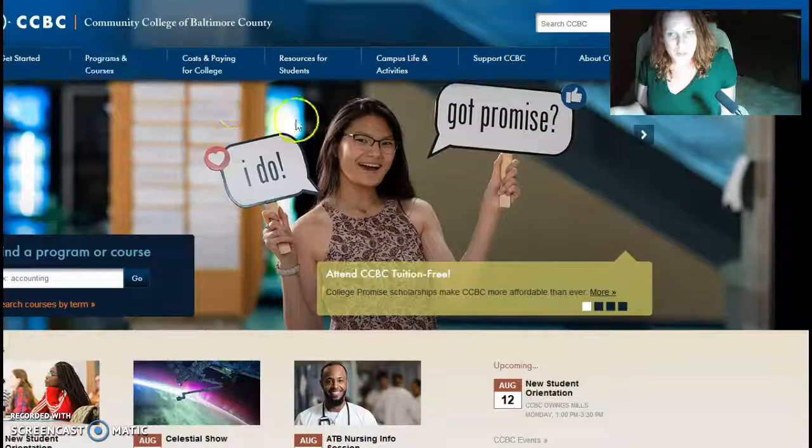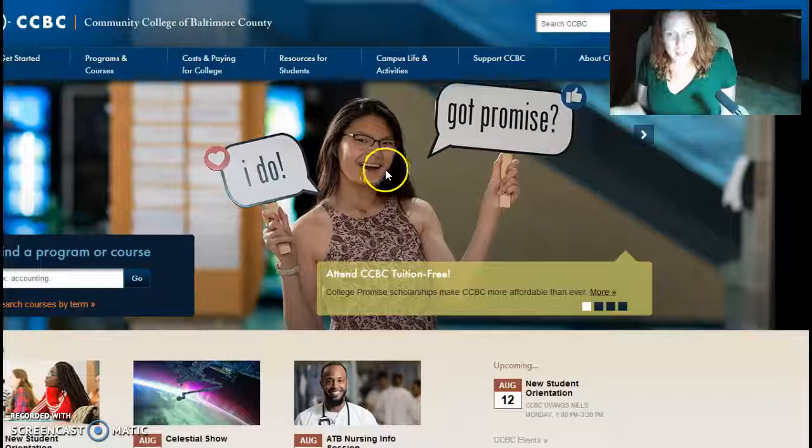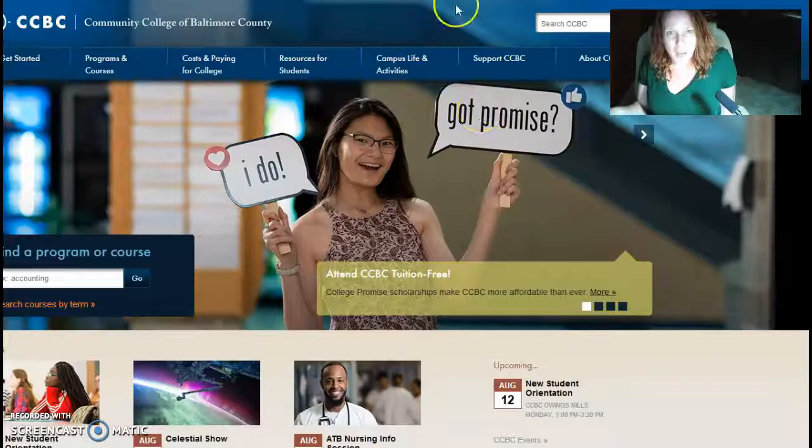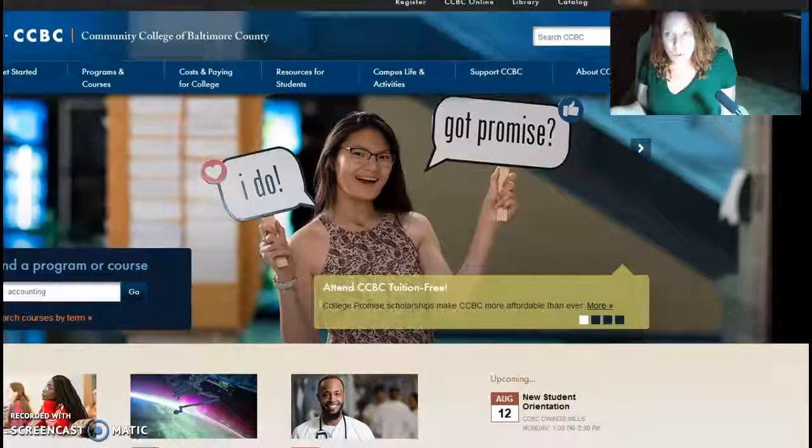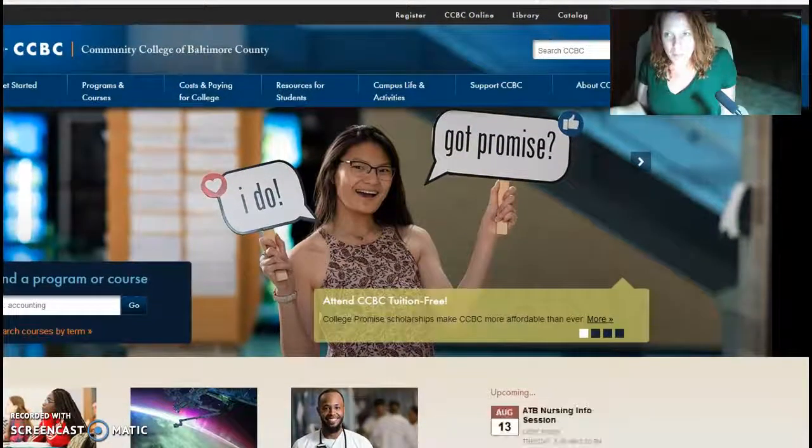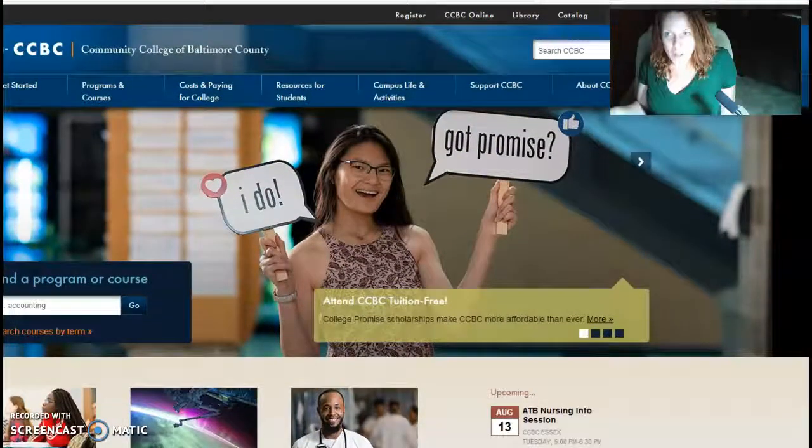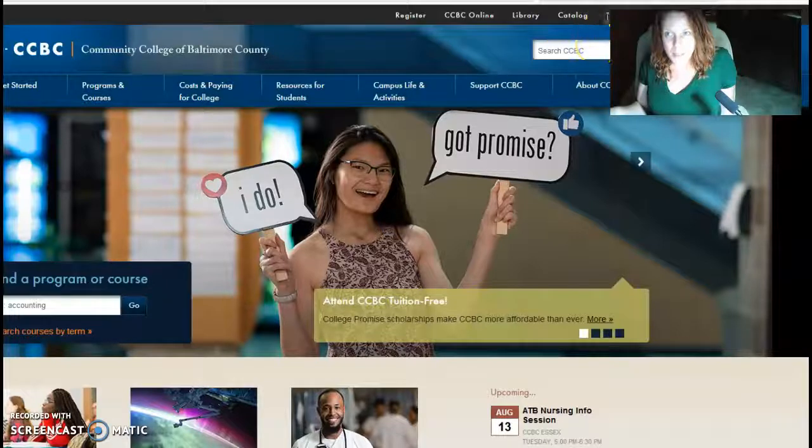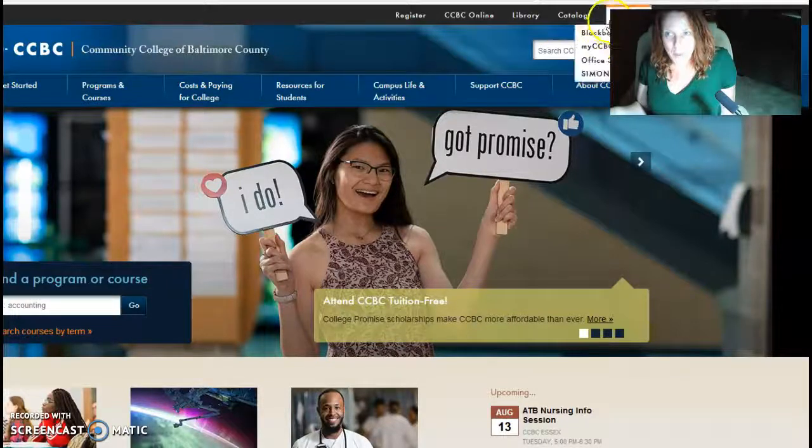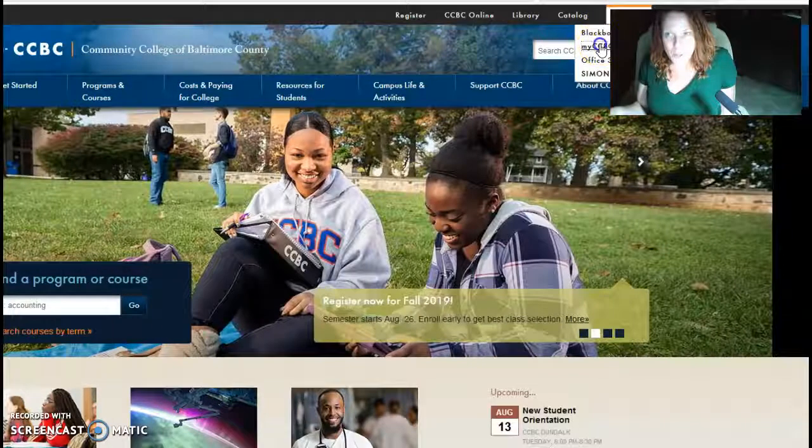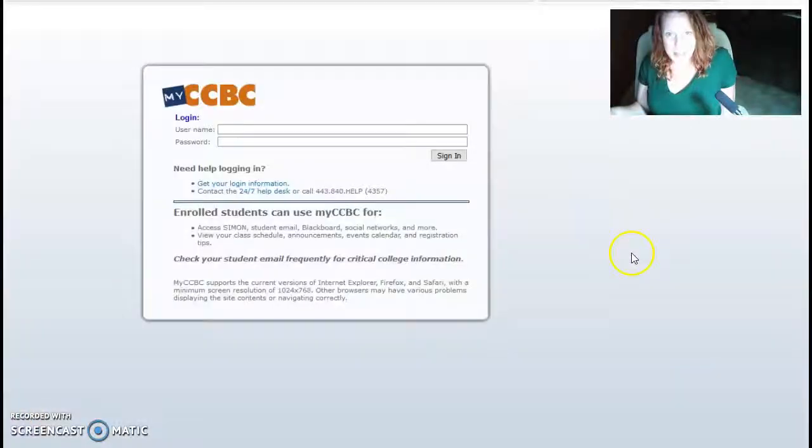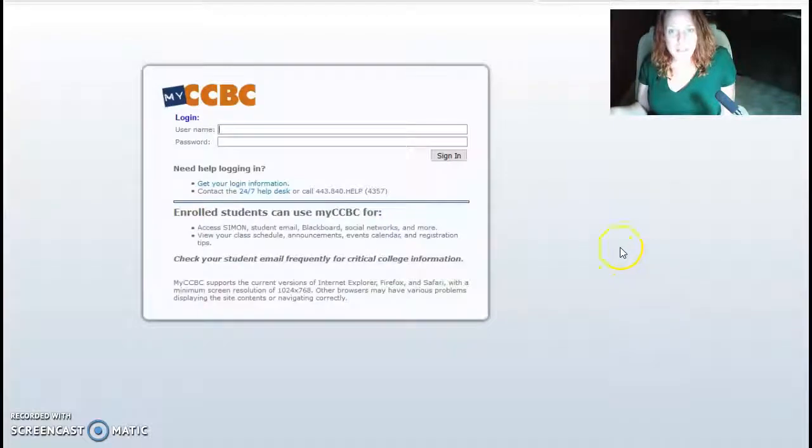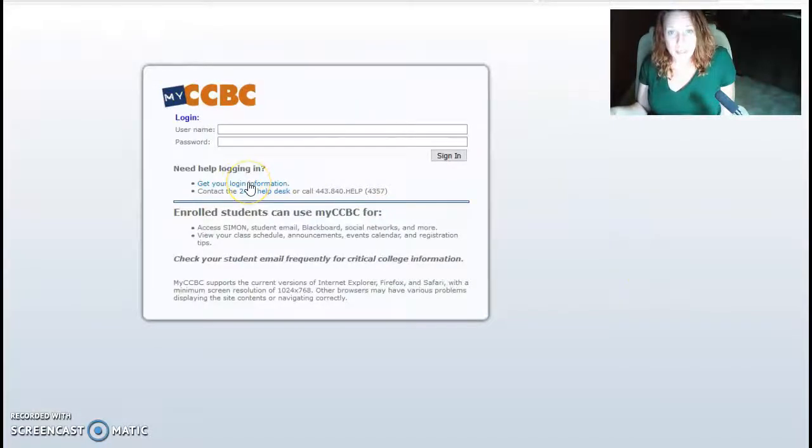And then up here, way in the corner, you click on My CCBC and pull down to My CCBC Login. And if it's the first time you're logging in, you can click Get My Login Information.